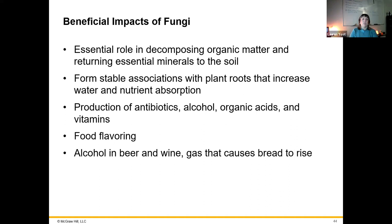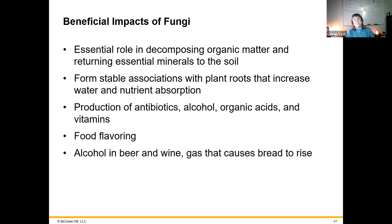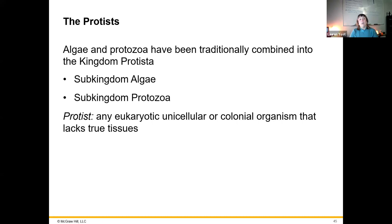Some fungi have beneficial impacts such as breaking down and decomposing dead materials as saprobes, forming stable associations with plant roots allowing for better nutrient absorption, and producing antibiotics — penicillin actually came from mold. We use fungi as a means to discover new antibiotics. Yeasts are used for the development of alcohol, certain acids, and vitamins, for food flavoring — if you've ever eaten cheese, you know this is true — as well as development of beer, wine, and bread rising.